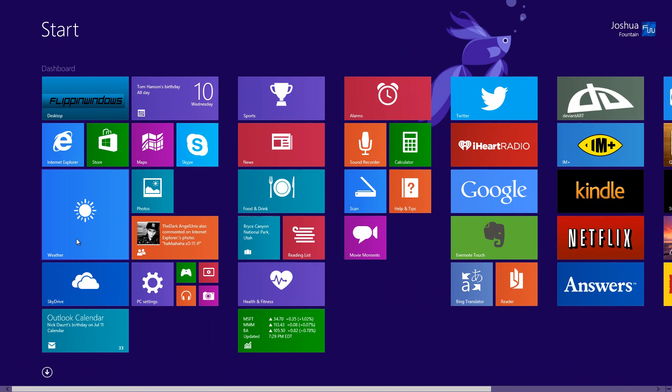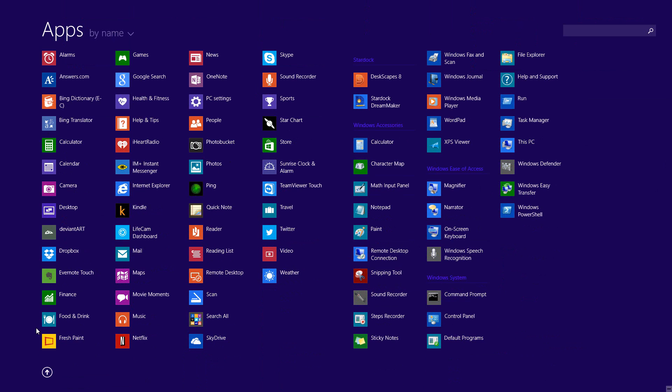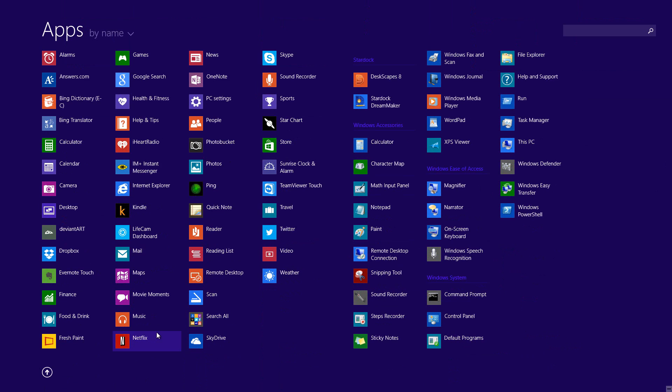From the Start screen, select the arrow in Windows 8.1 to see all the other apps that you'd prefer to uninstall.